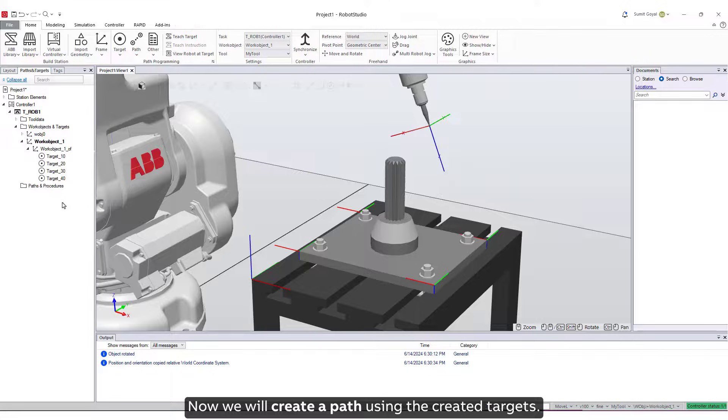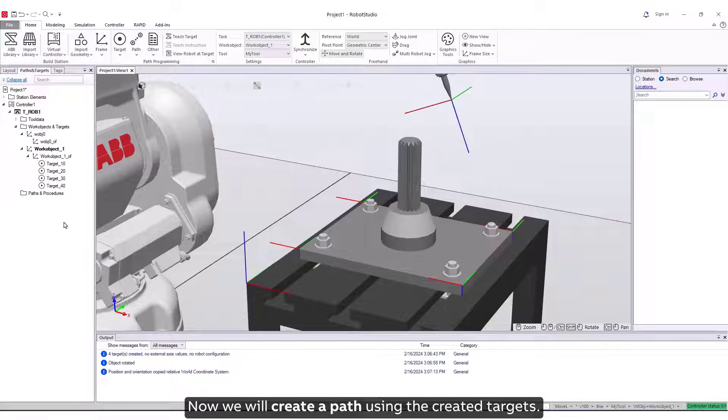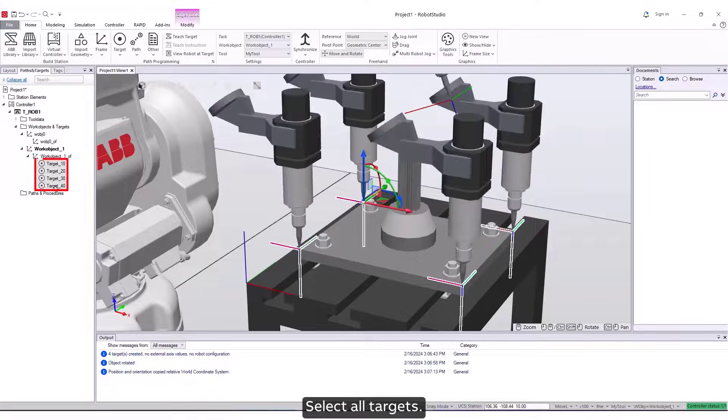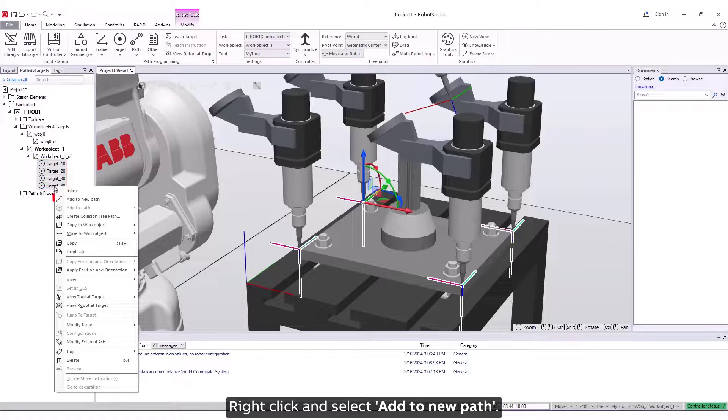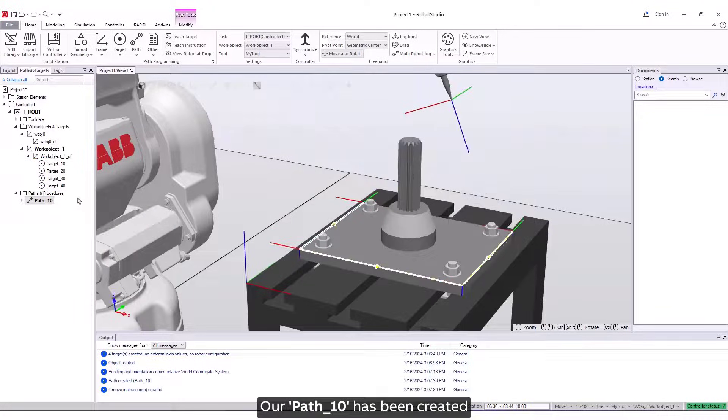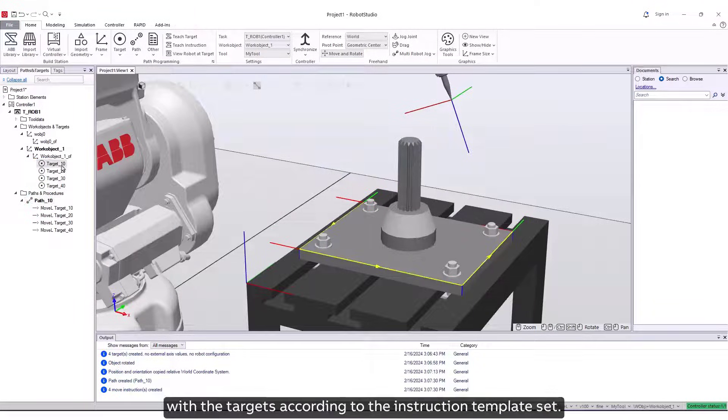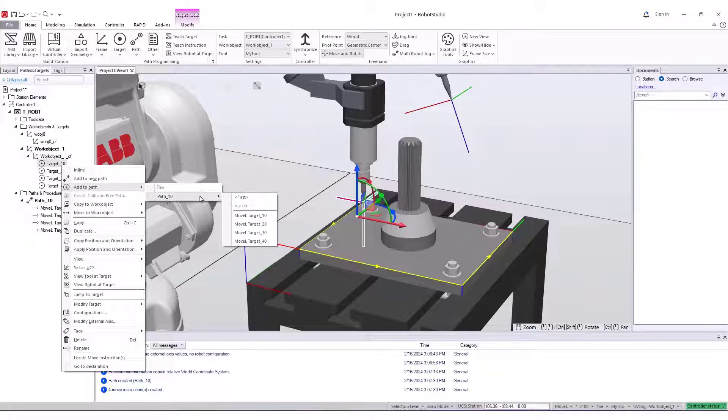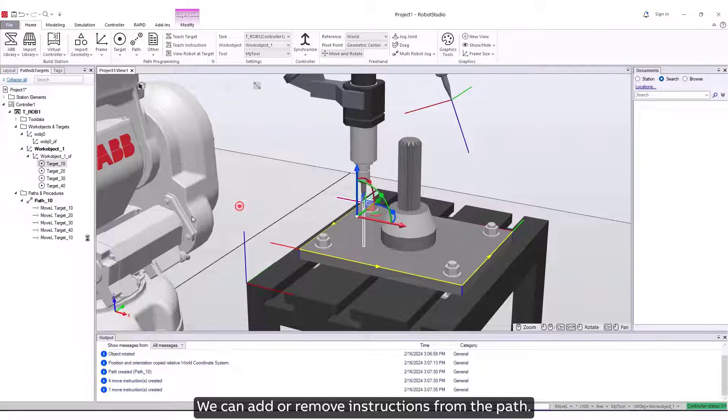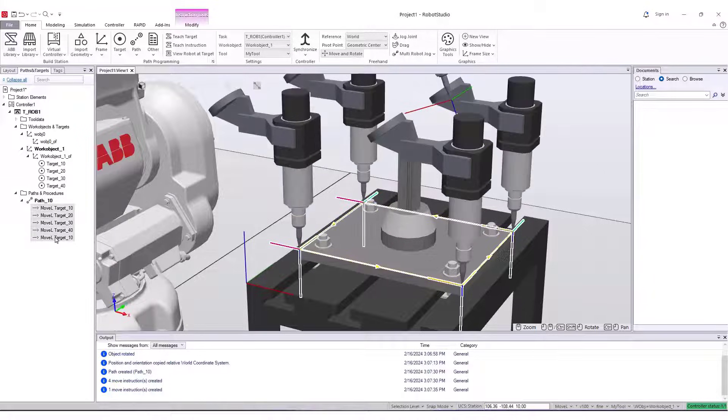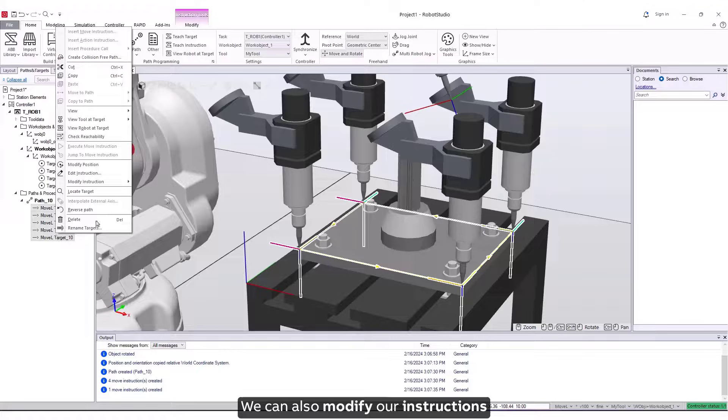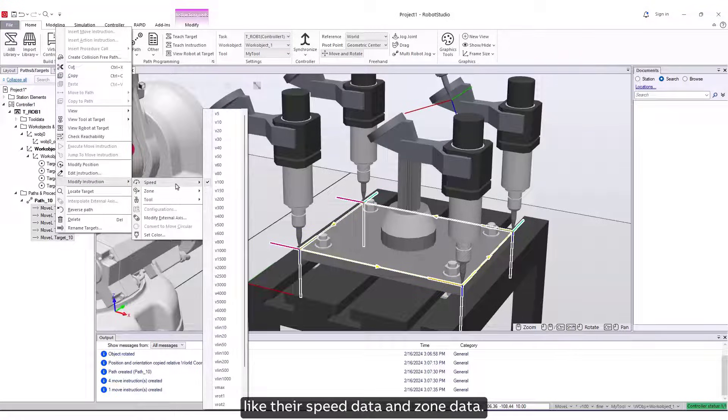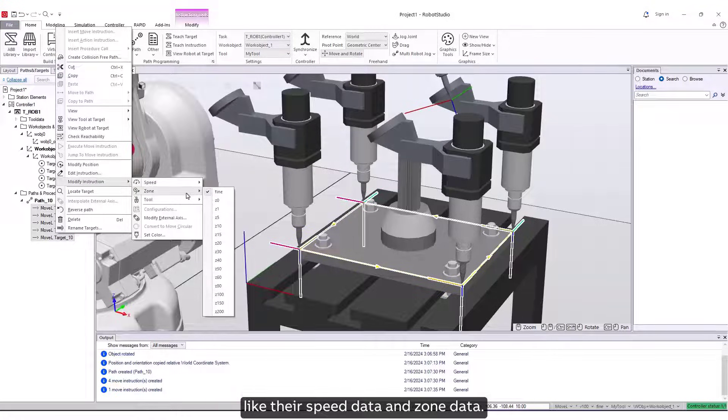Now we will create a path using the created targets. Select all targets, right-click and select Add to a new path. Our path 10 has been created with the targets according to the instruction template set. We can add or remove instructions from the path. We can also modify our instructions like their speed data and zone data.